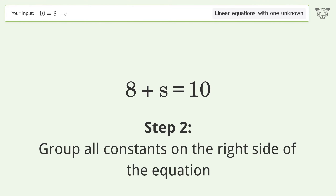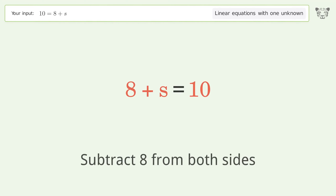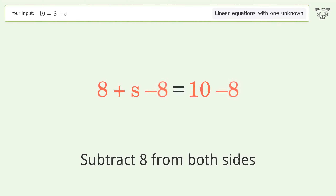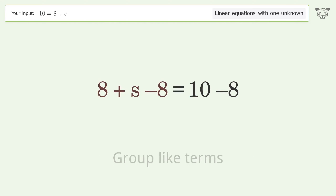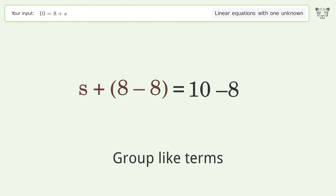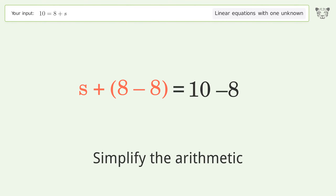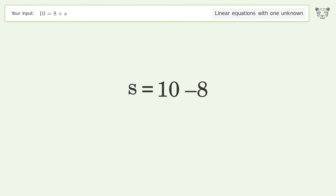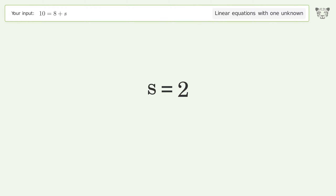Group all constants on the right side of the equation by subtracting 8 from both sides. Group like terms, then simplify the arithmetic. The final result is s equals 2.